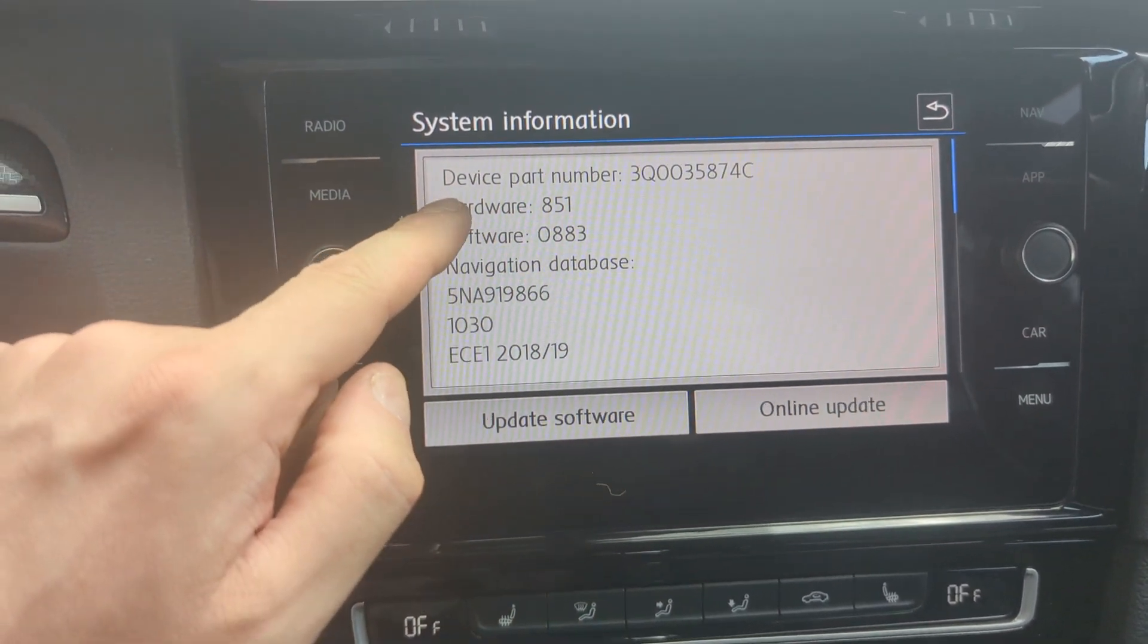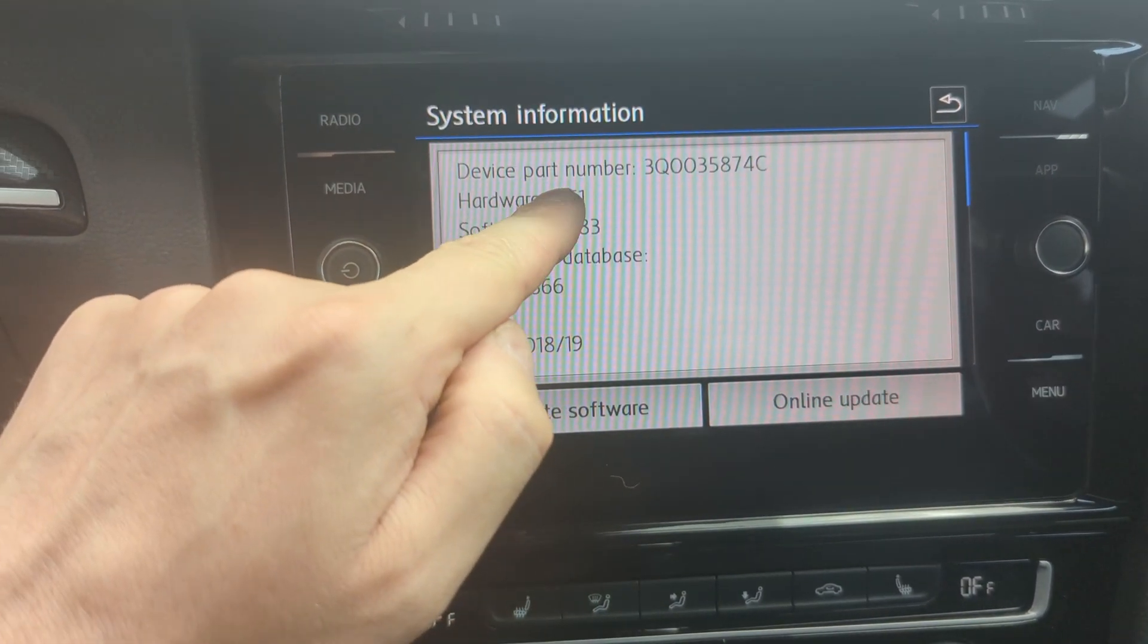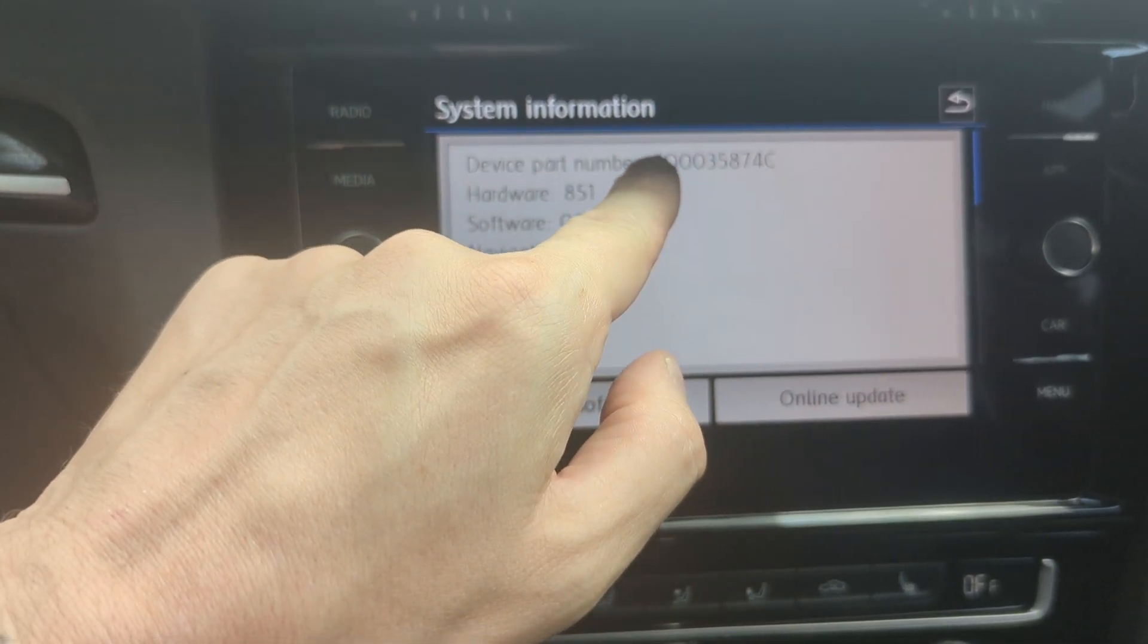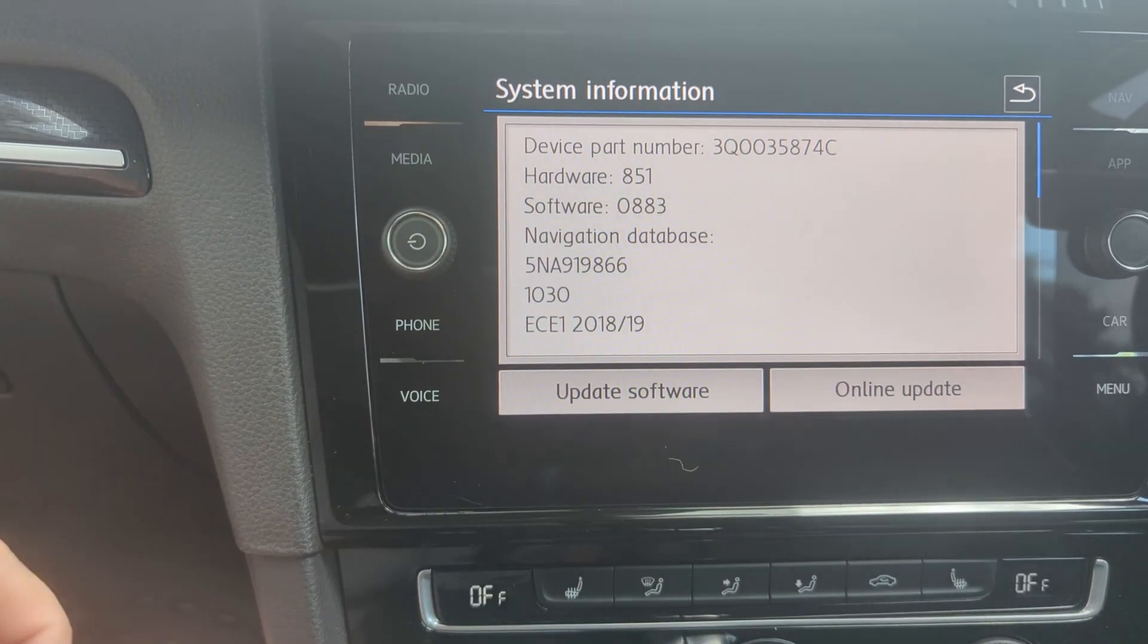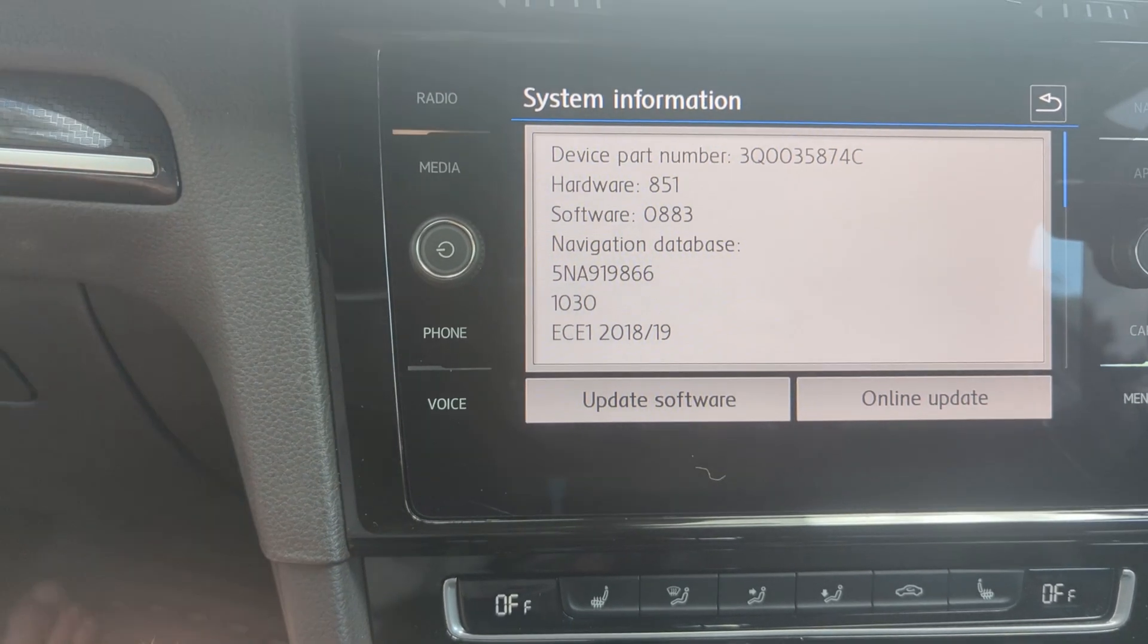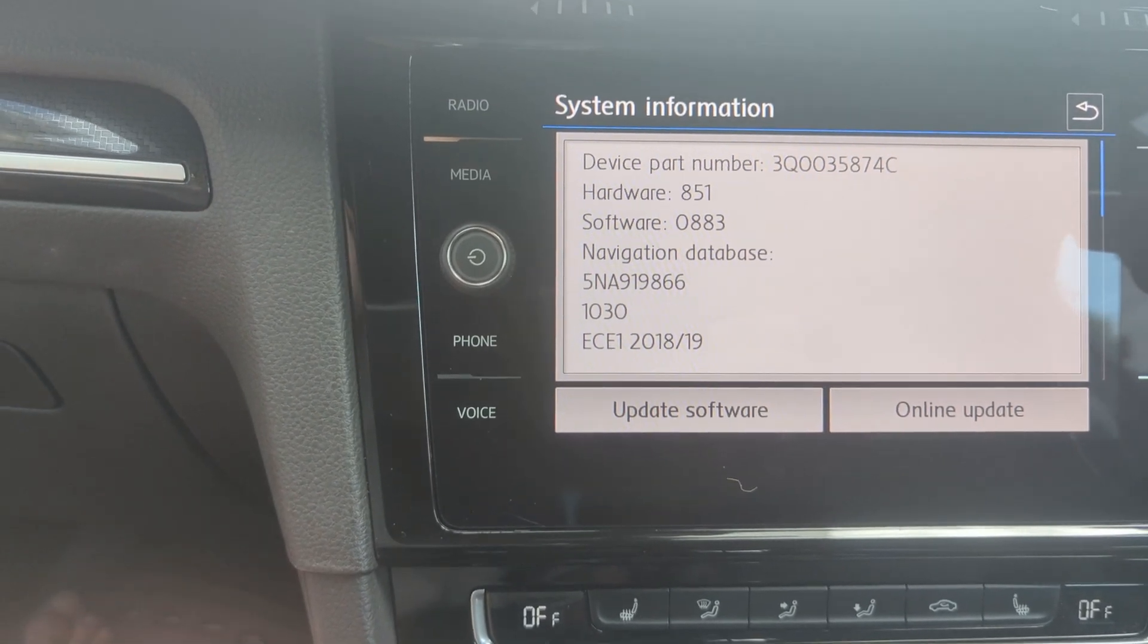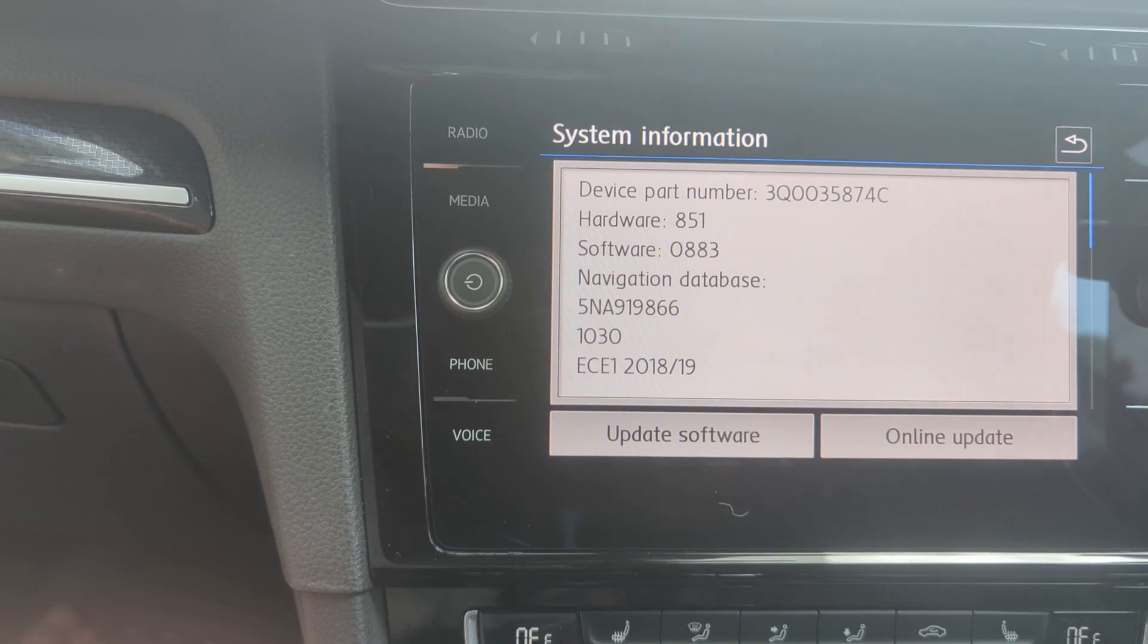In there you need the hardware version, so 851, and you need the part number. Then you take that to a website which I'll show you in a second to download to an SD card the updated logos for the car.